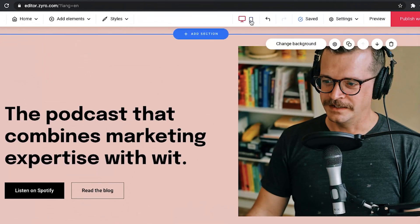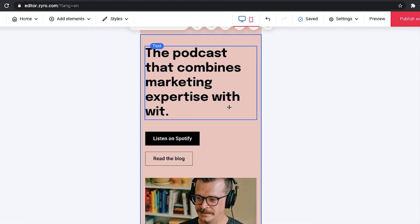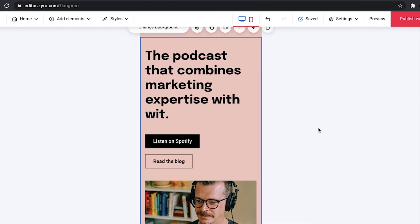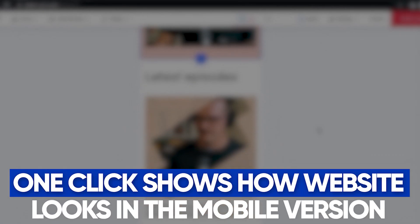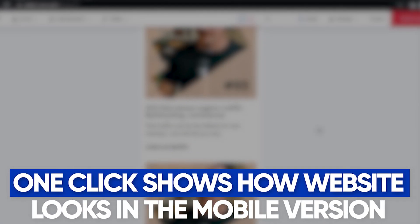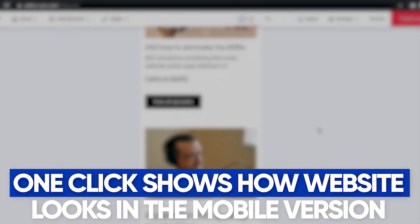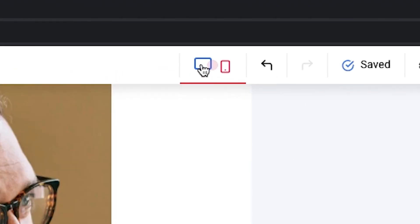So what caught my attention and what I absolutely enjoyed is that you can check how your website would look in a mobile version with just a click of a button. That's actually quite useful because